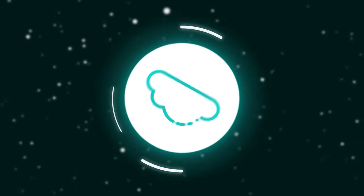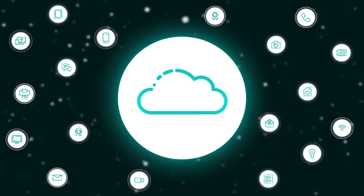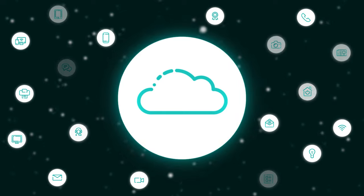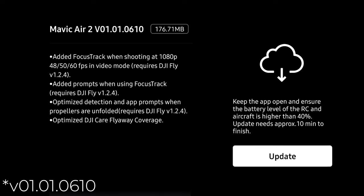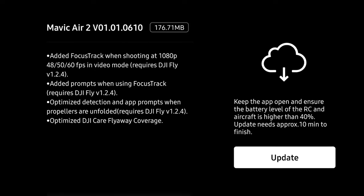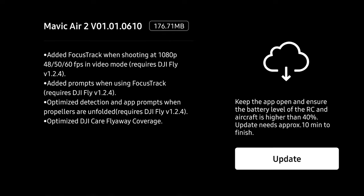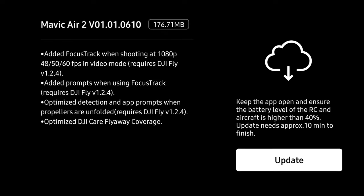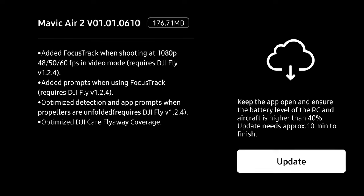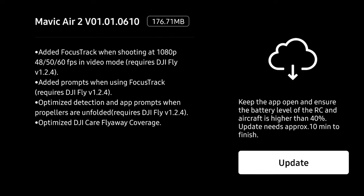Just over a week ago DJI released a new firmware update for the Mavic Air 2. The newest firmware update is finally here, bringing us to version 01.01.010. This update doesn't have a ton of new features — in fact it's only got one really new feature — with just a few optimizations, and runs about 176 megabytes.